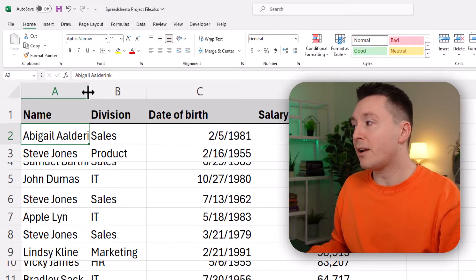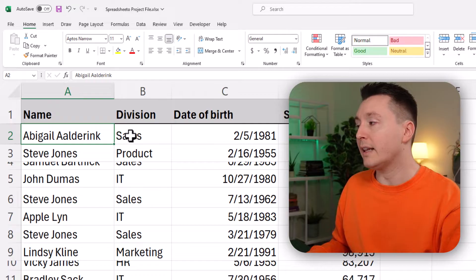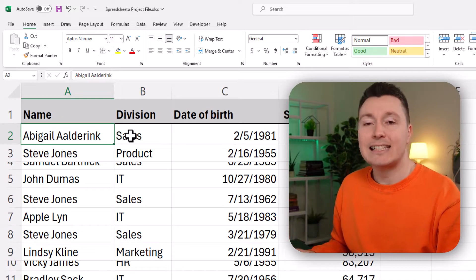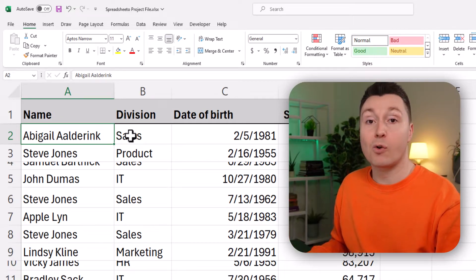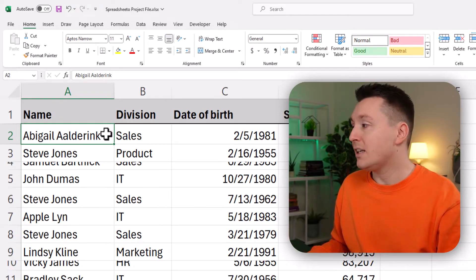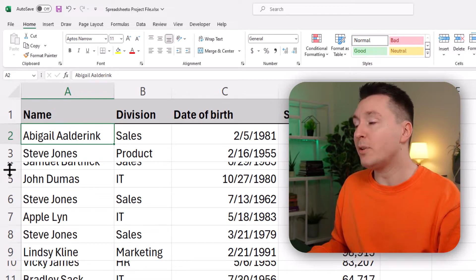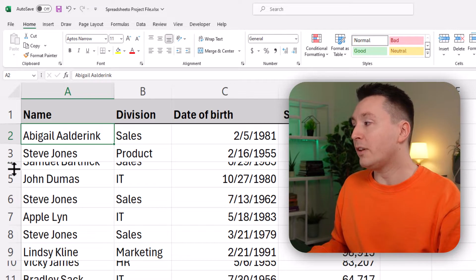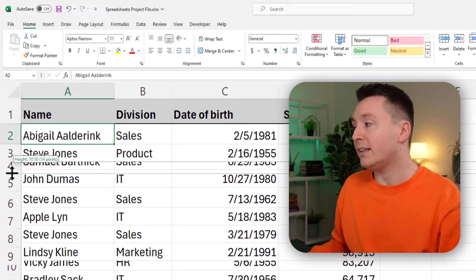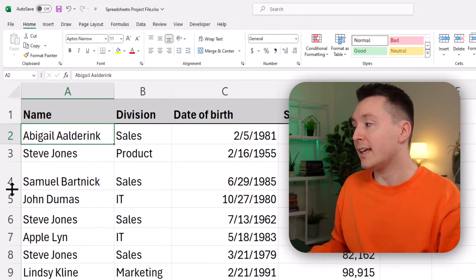Let's try and make all these names fit in the column width. It's the exact same method for adjusting the row height. You can simply hover your mouse in between the row numbers and hold down the left mouse button and drag it.